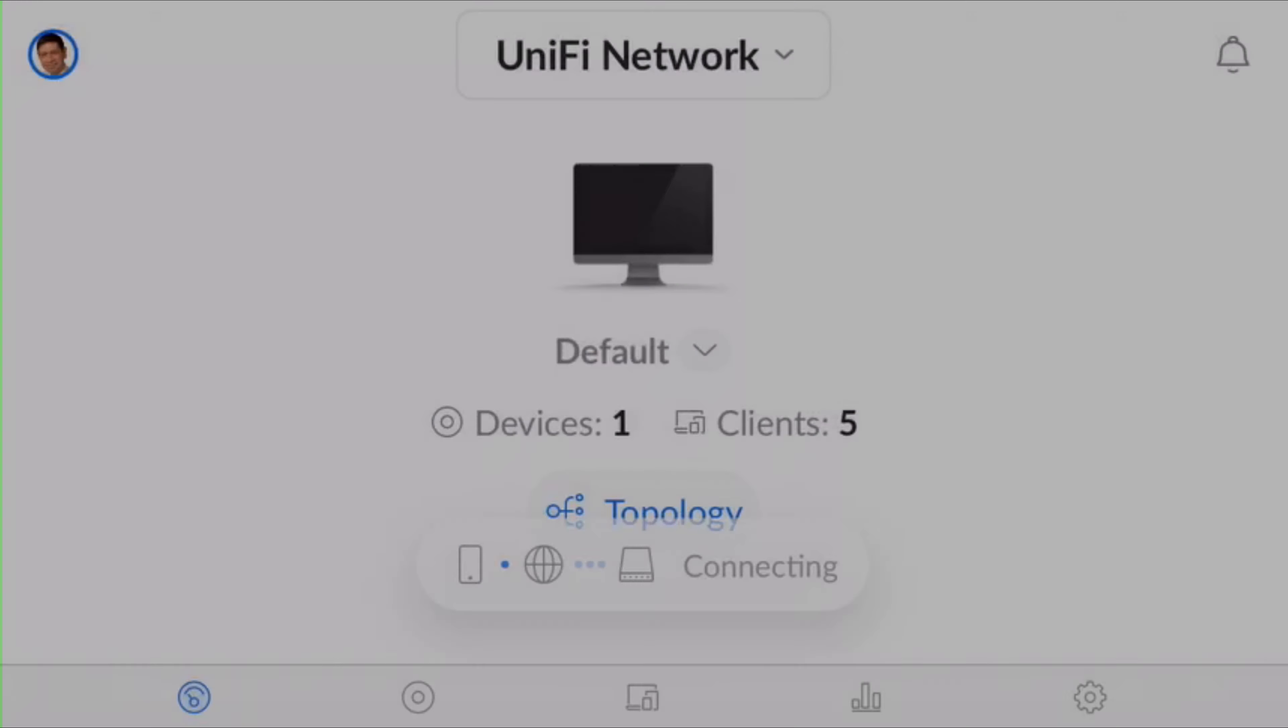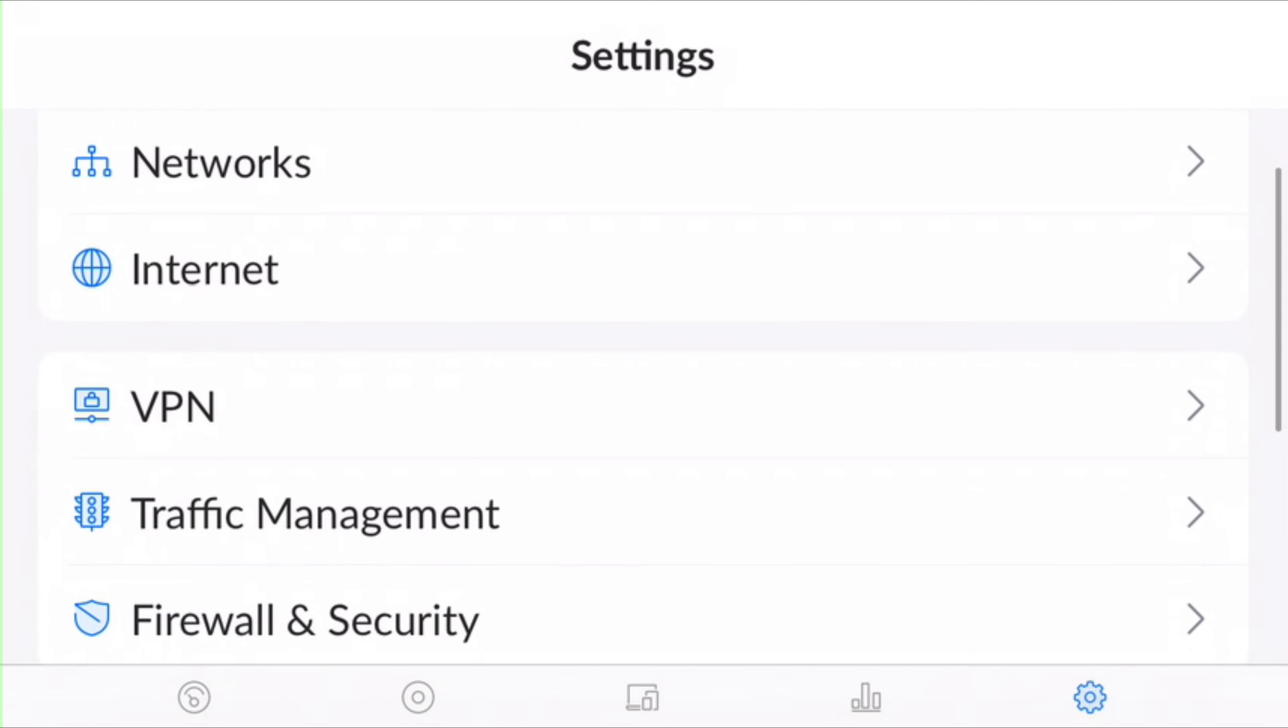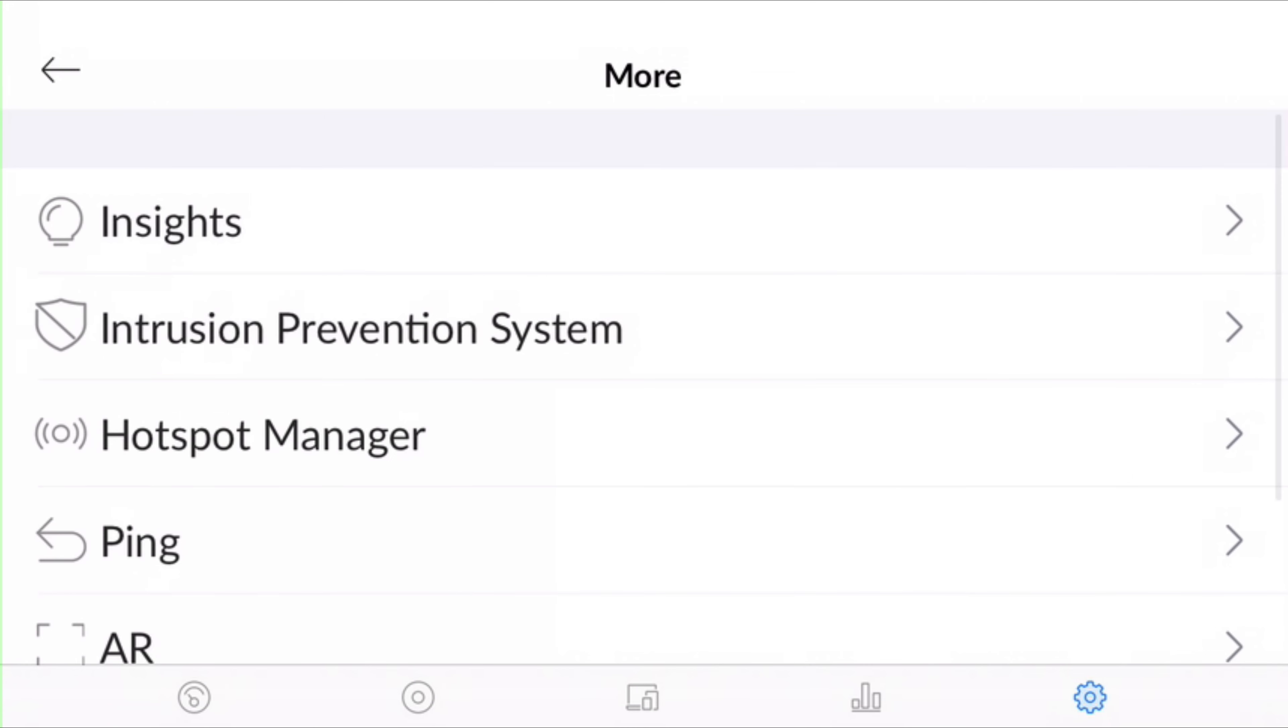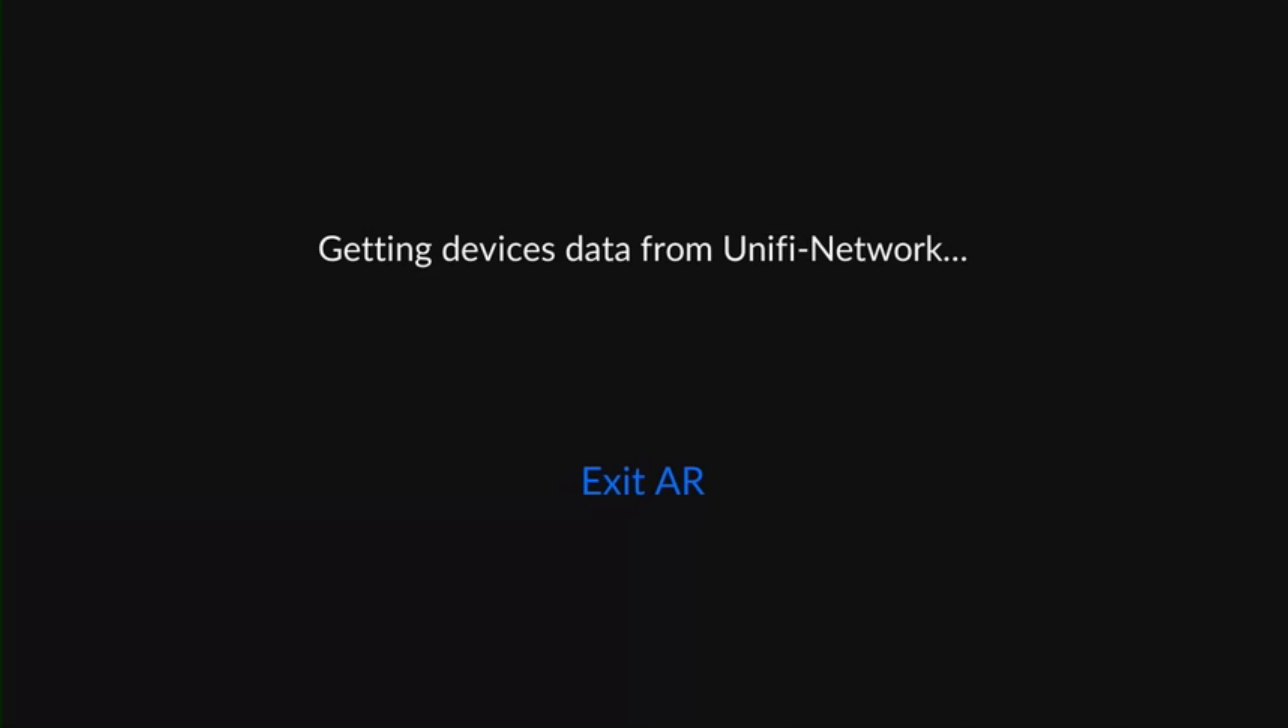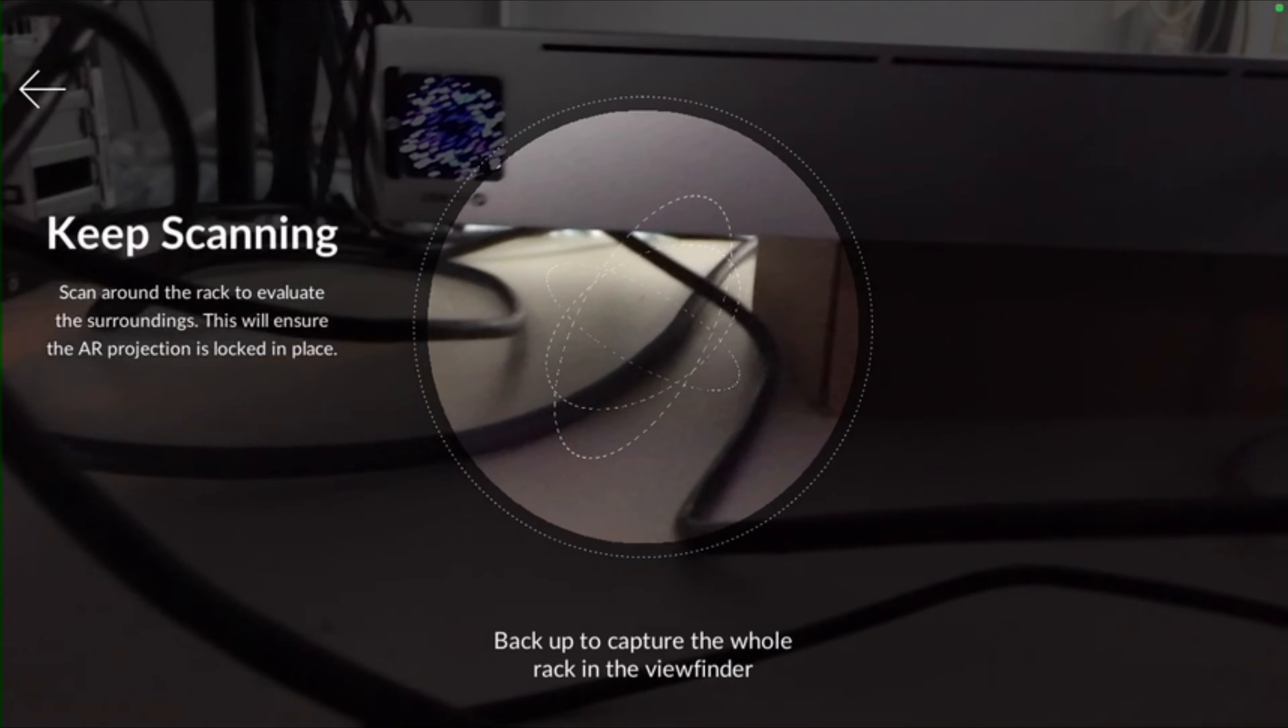Start by tapping the app, then tap settings. Then arrow over to more, then arrow over to AR. Now we have to wait for it to get ready to scan. Here we go.